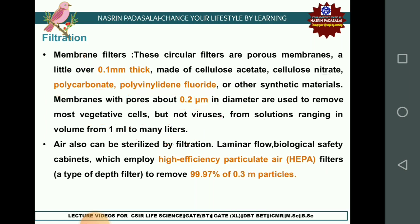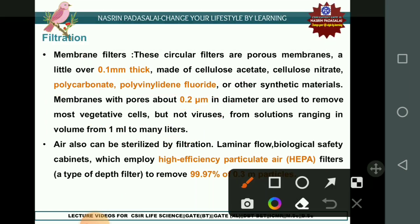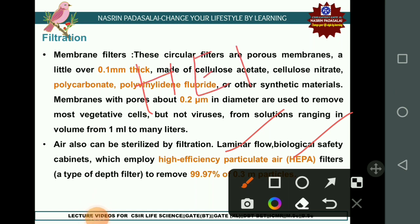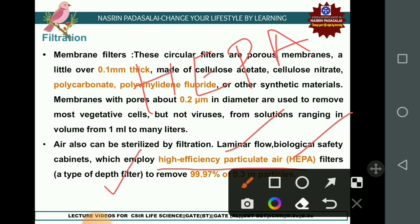Air can also be sterilized by filtration. Laminar flow biological safety cabinets employ a special filter called HEPA — High Efficiency Particulate Air filter — which is a type of depth filter. It removes microorganisms to 99.7% efficiency and can remove particles as small as 0.3 micrometers.